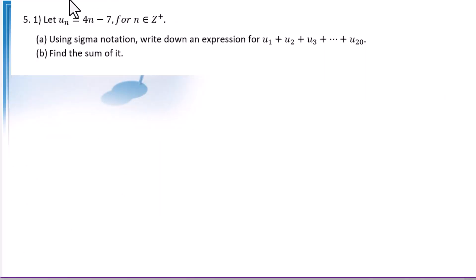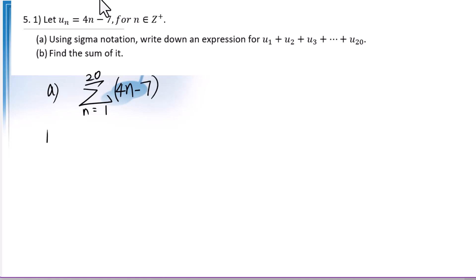Let u sub n equals 4n minus 7 for n in the natural numbers. Use sigma notation to write down an expression for u sub 1 to u sub 20. The summation of 4n minus 7 as n goes from 1 to 20. For part b, find the sum. You can use the calculator to get the answer. I will show you both ways.